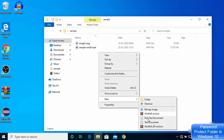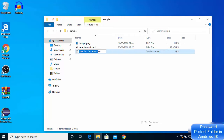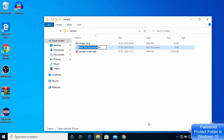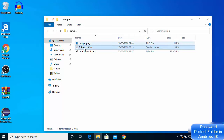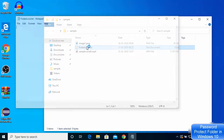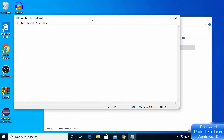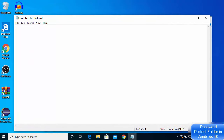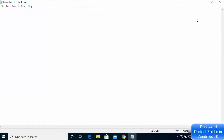Click on New and then click on Text Document. Name this document whatever you want — I'll name it 'folder lock' and then press Enter. You can see it has the extension .txt. Now double-click on this document to open it and add some content inside this file.